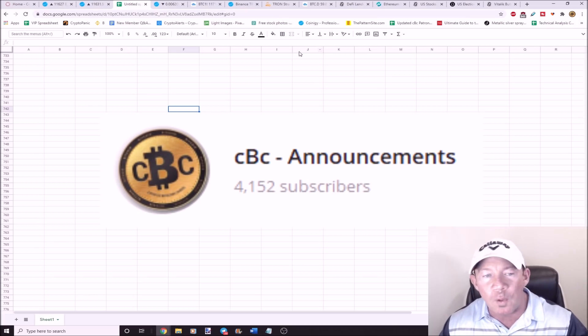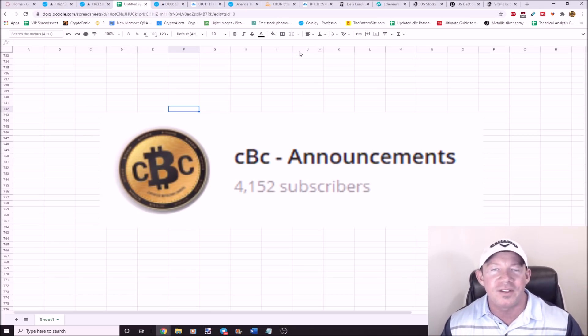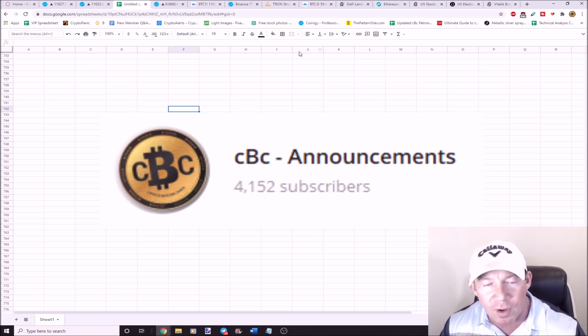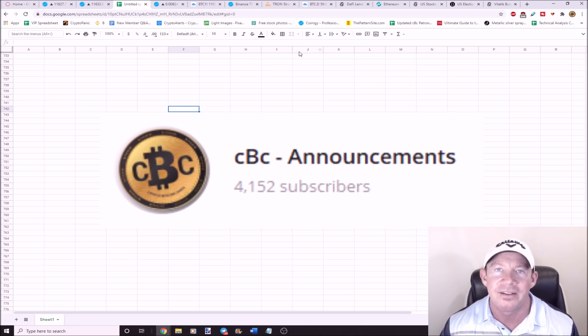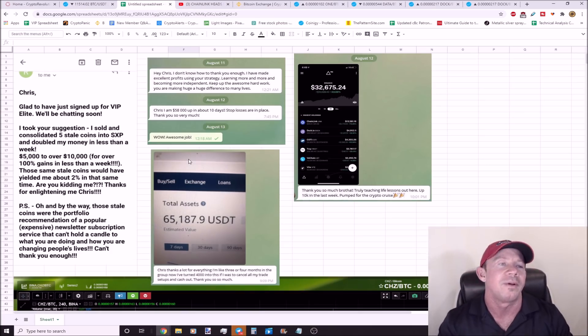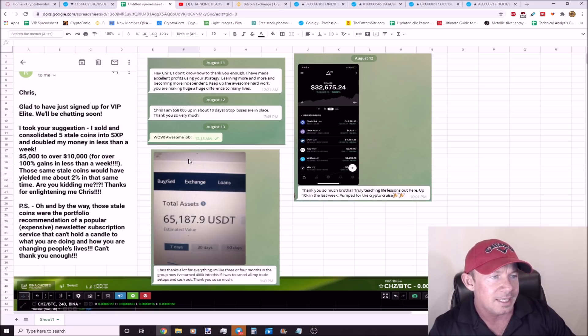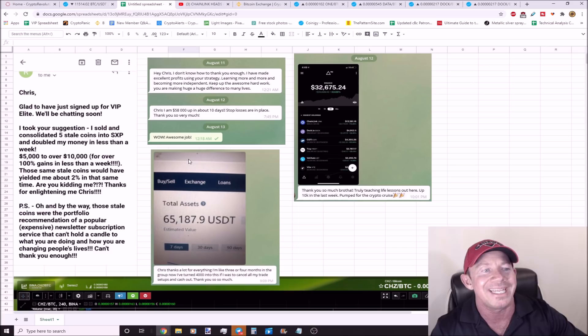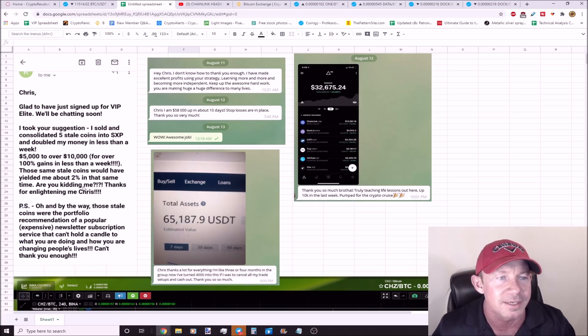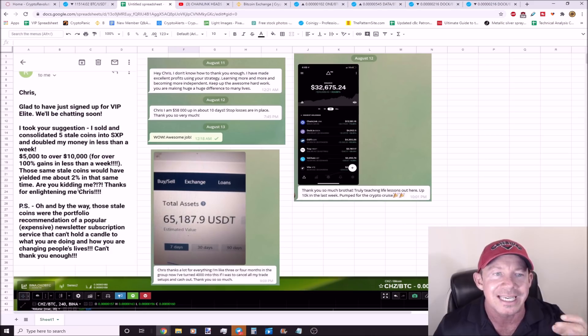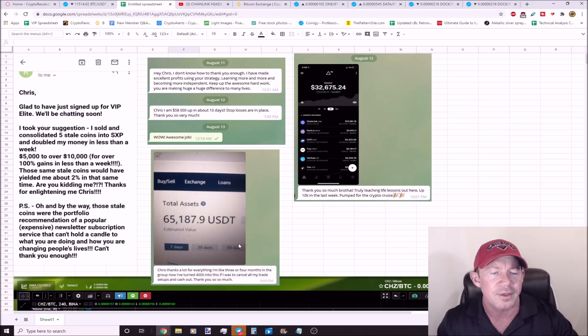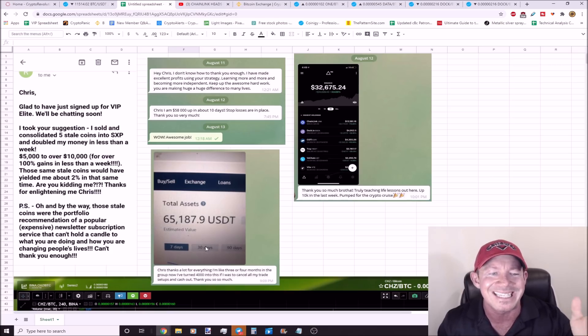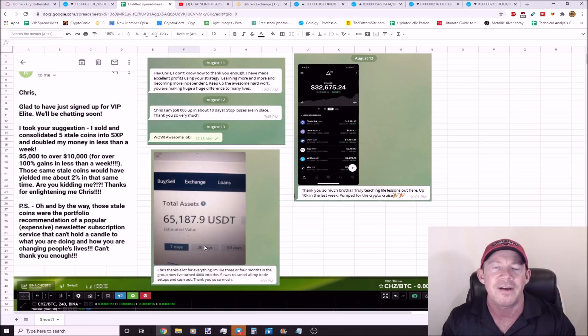Look at this, there are 4,152 subscribers in my trading group and we're killing it. I got a few shoutouts to give from my trading group. This person stated, signed up for VIP, took your suggestion, I doubled my money in less than a week. This person, I'm up $58,000 in 10 days. Chris, thanks a lot for everything. I'm three or four months in the group, I've turned $4,000 into 65 grand.